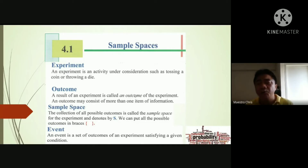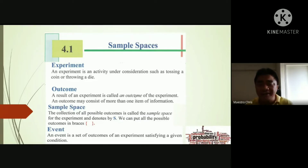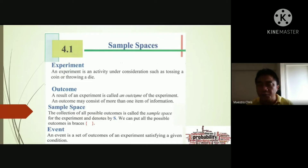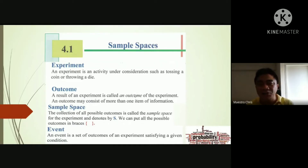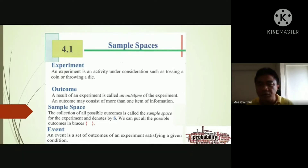For example, if we have a tossing of a coin, you have the head and the tail — those are the outcomes. Or if you roll a die, then you have six possible results: one, two, three, four, five, six. Those are the outcomes — the result of your experiment. You just count how many outcomes there are.